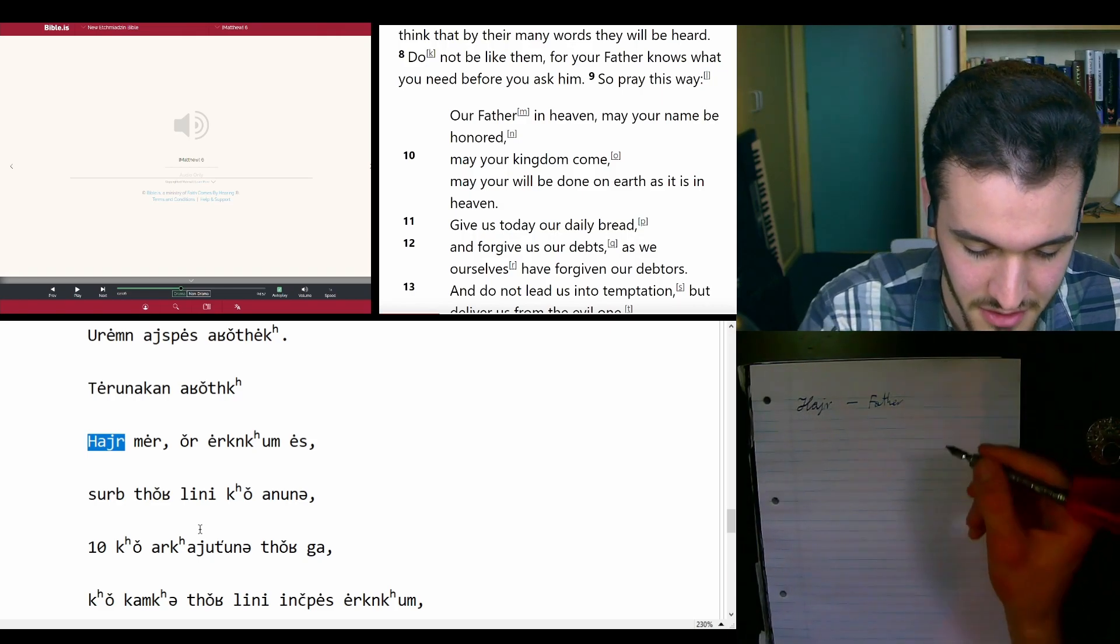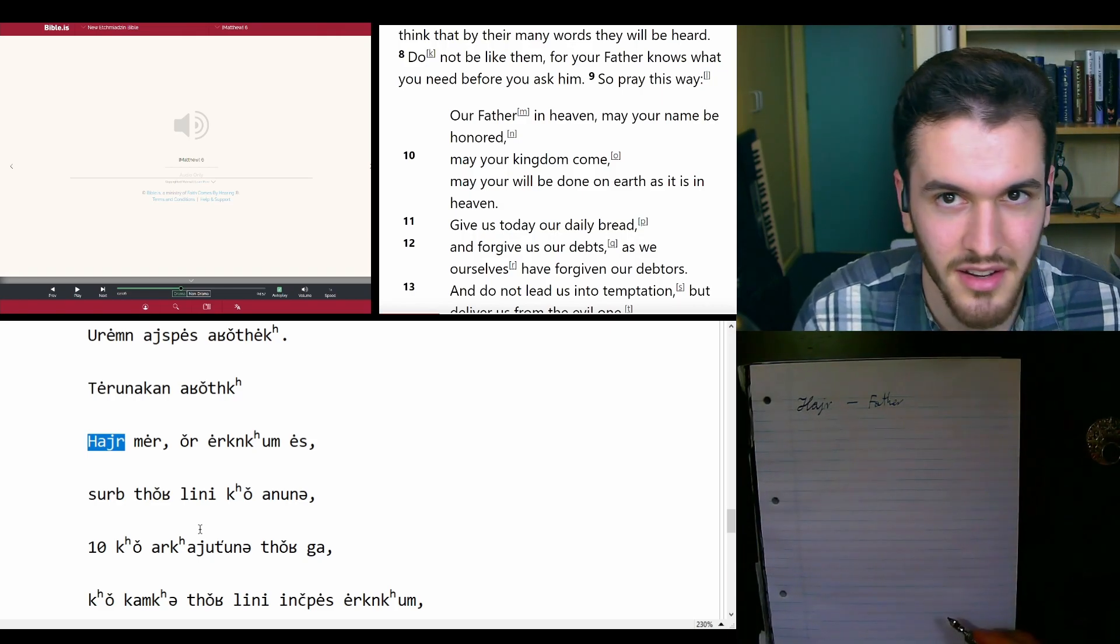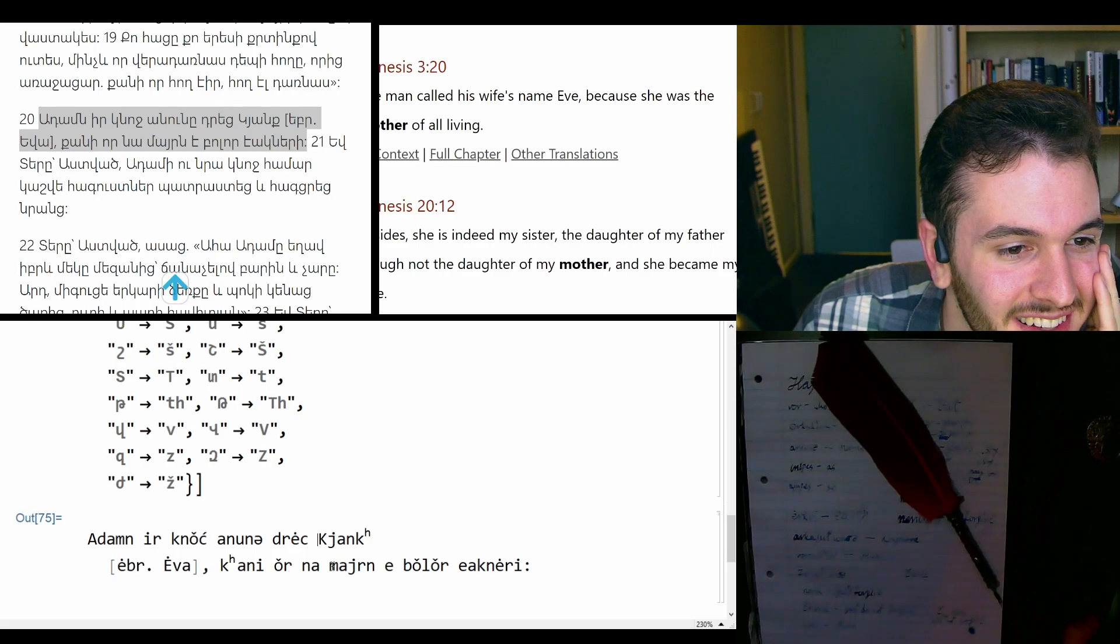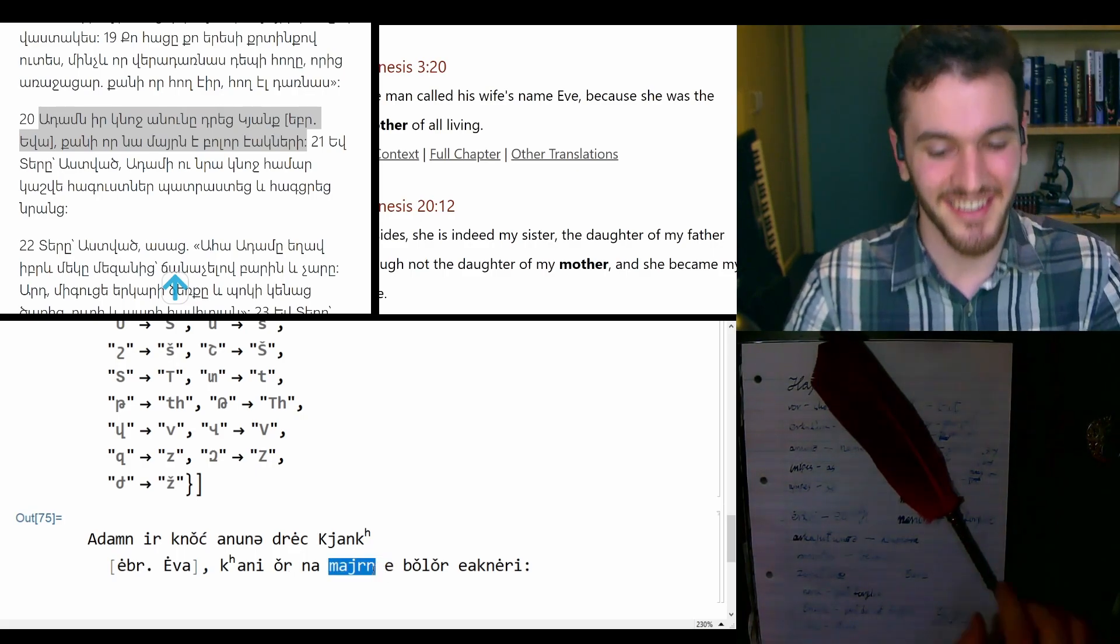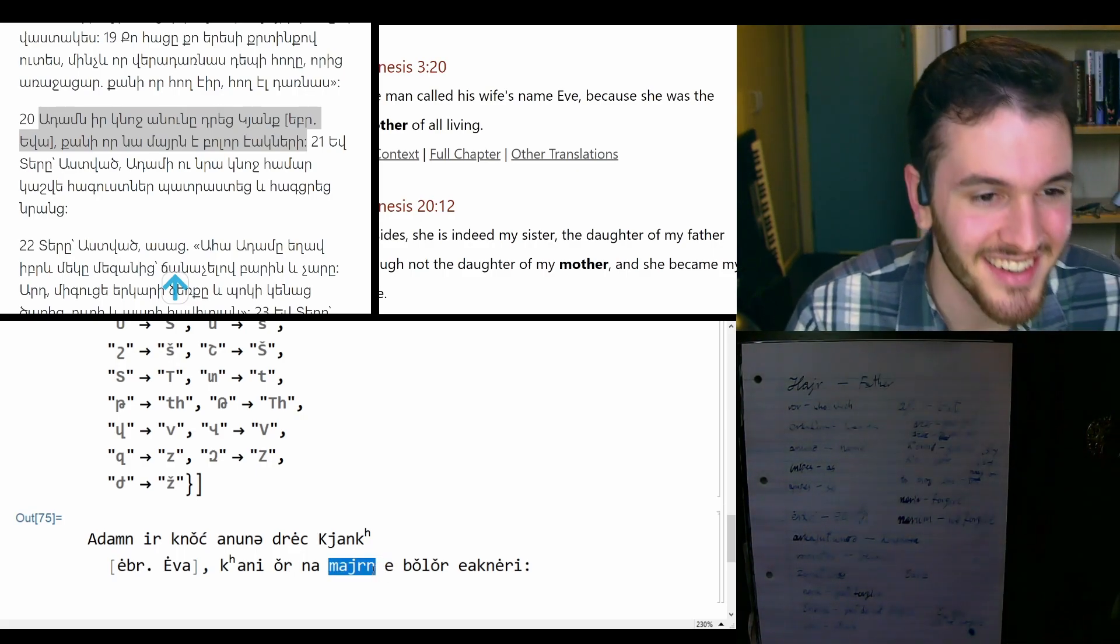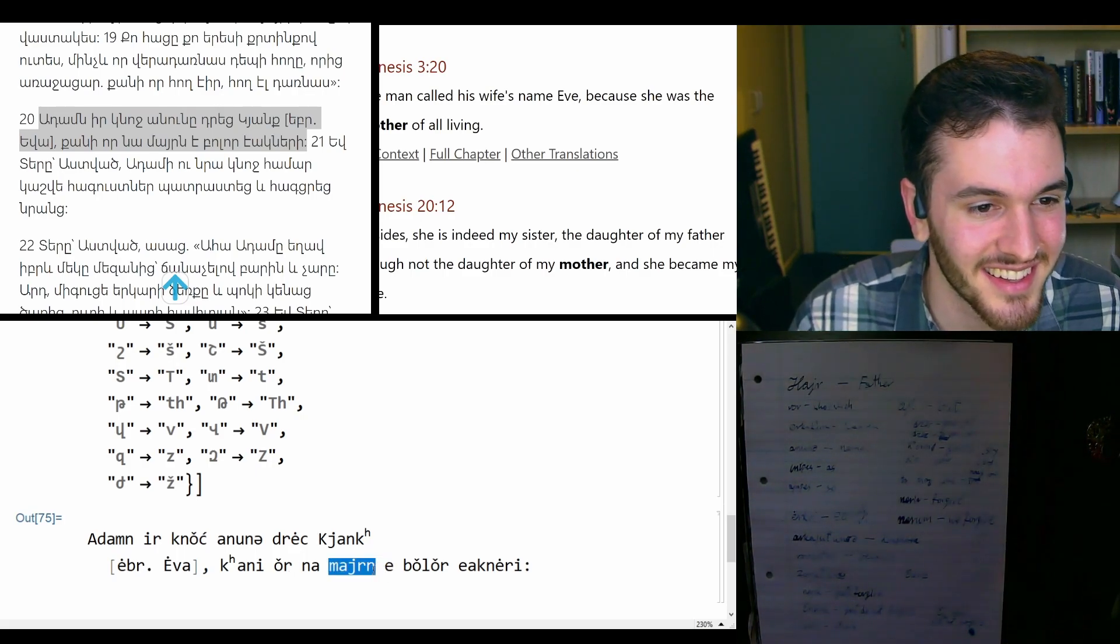maybe? Could be mother? Mayrn. Yay, there you go, look at that. Mayrn.